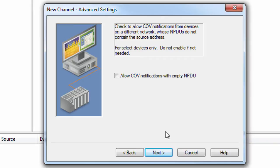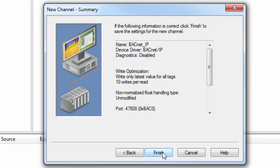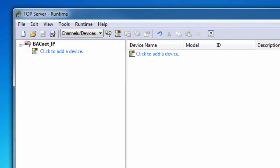Click Next to review the channel configuration and choose Finish. You will now see your configured channel in the project.